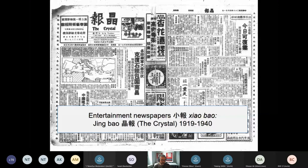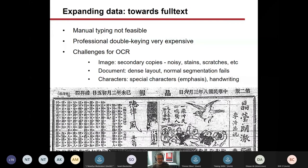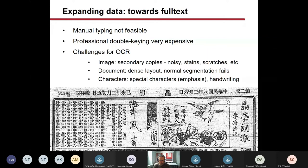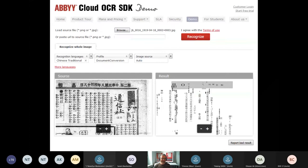While title indexes are useful for learning about a newspaper, for systematic computer-based content analysis one needs full text. Neither typing the text ourselves nor having others do it was feasible. For Western newspapers OCR processing is no longer such a huge challenge, but this is different for us. Our images are usually secondary copies with noise, the document layout is dense and complex, and there may also be special characters and handwriting. We tried OCRing the scans and failed — processing full folds did not work, and trying parts of the page also failed due to emphasis characters common in the early 1920s.